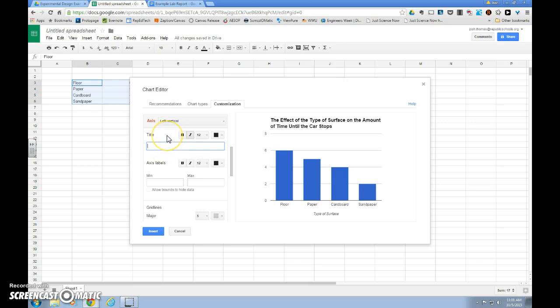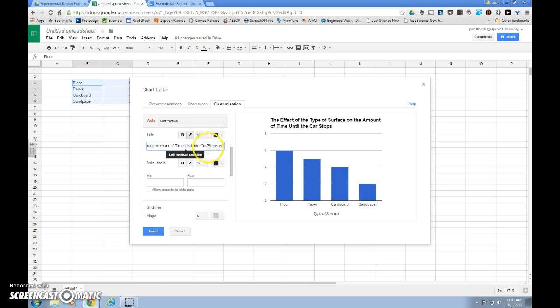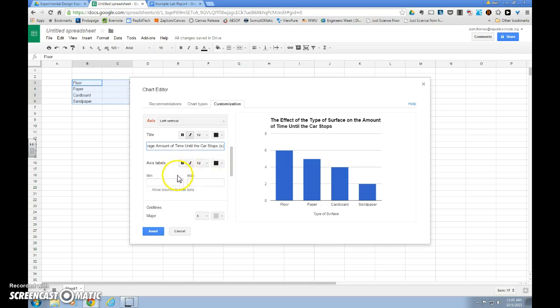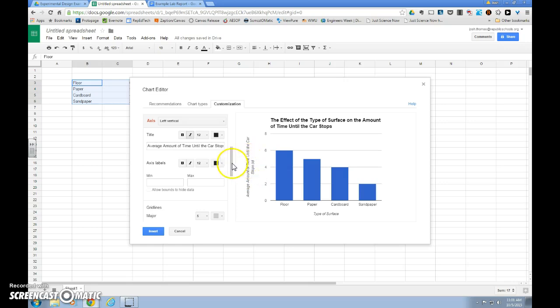So what we actually graphed was the average amount of, and we need to have our units on this as well. So this was measured in seconds, the lowercase s in parentheses. Later on, we could change the font style for that as well. If we click outside, our label shows up.